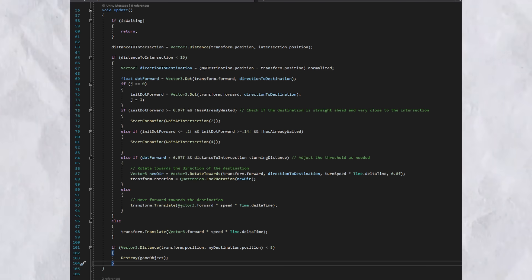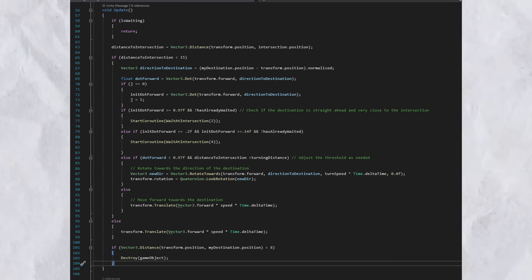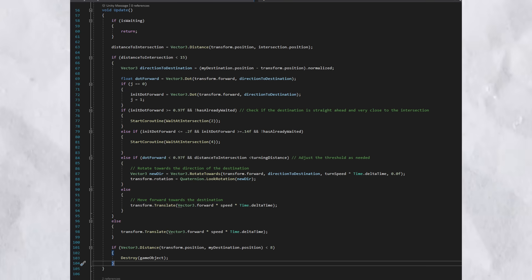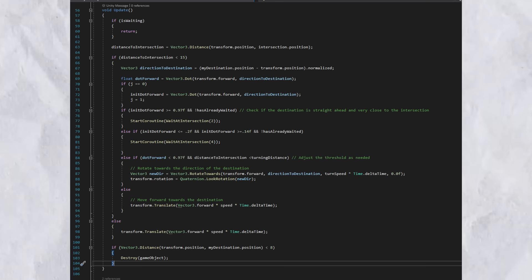Now, in the beginning, on line 58, you can see if is waiting return. Basically, if the car is already waiting at the intersection, just don't do anything. Next, what update does is that it calculates distance to the intersection, which is basically the distance to the stoplight. You can think about it like that.